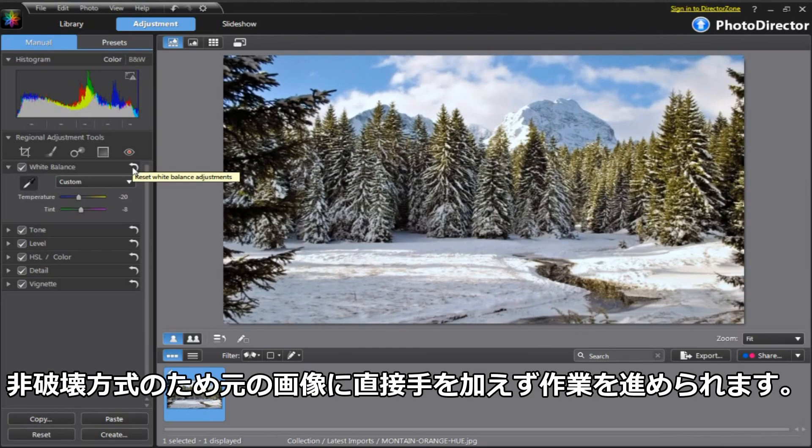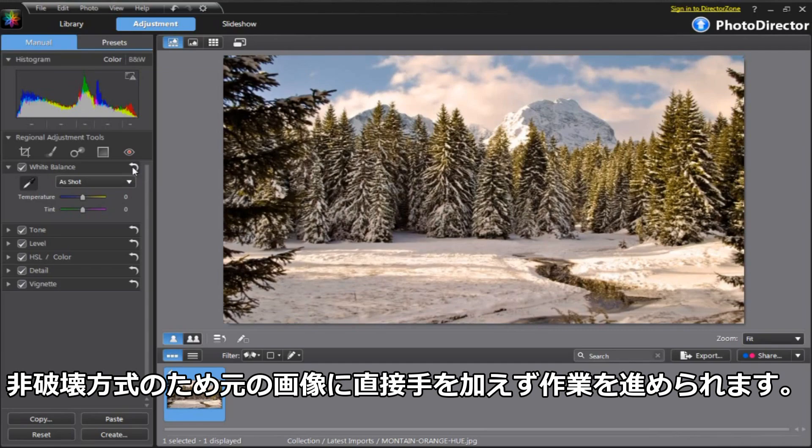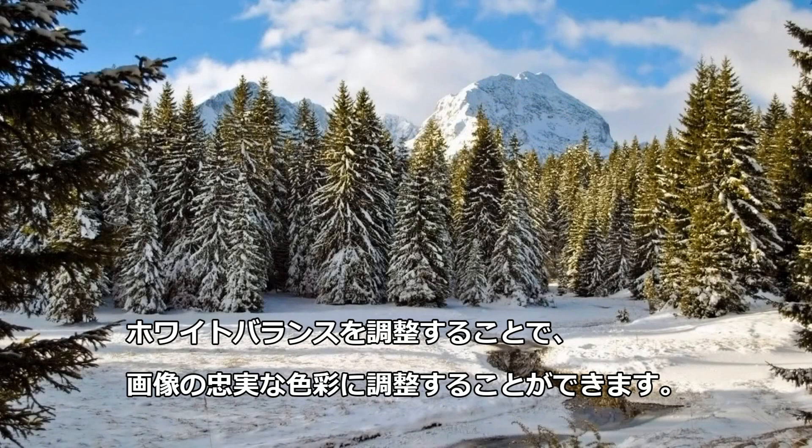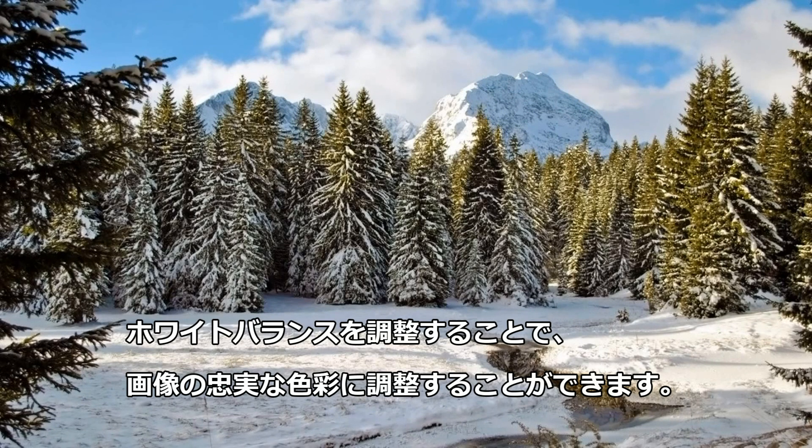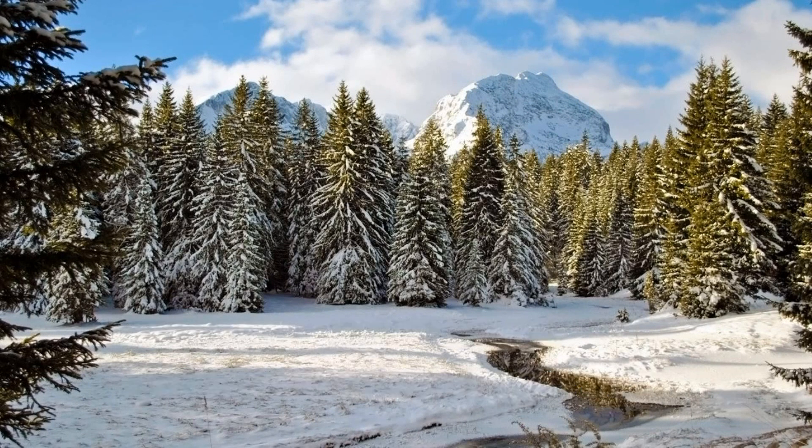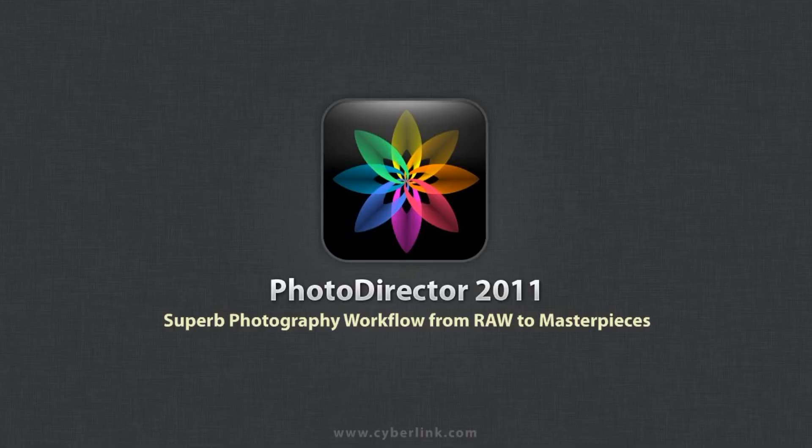You can be brave exploring different color variations in PhotoDirector's non-destructive environment. Voila! Our original picture now has a more natural and accurate color.